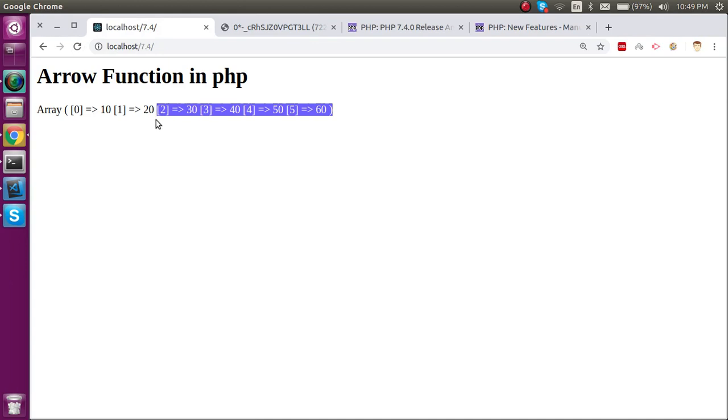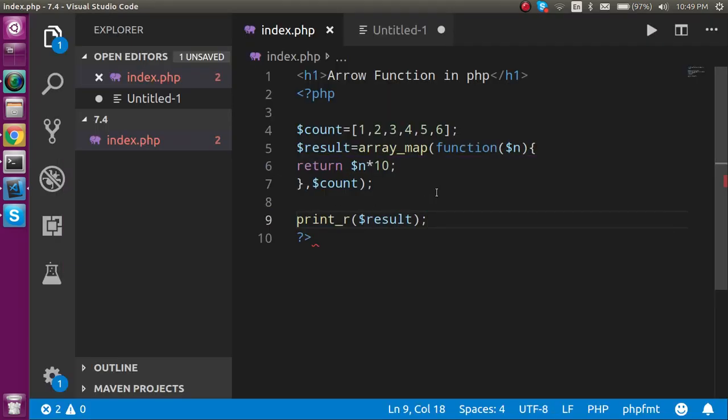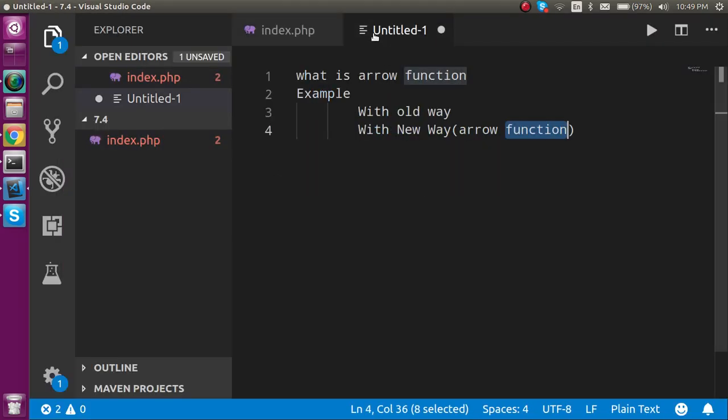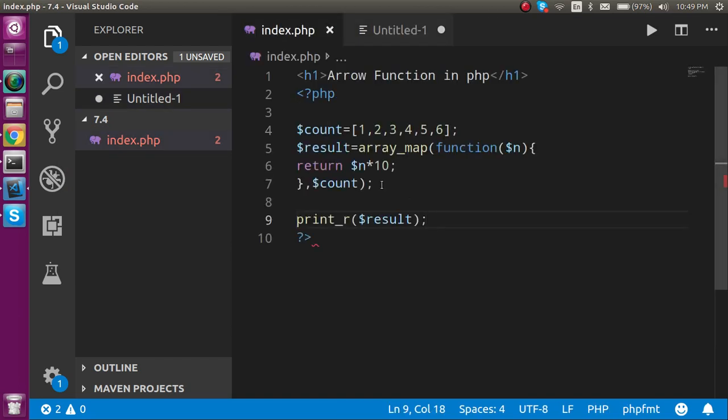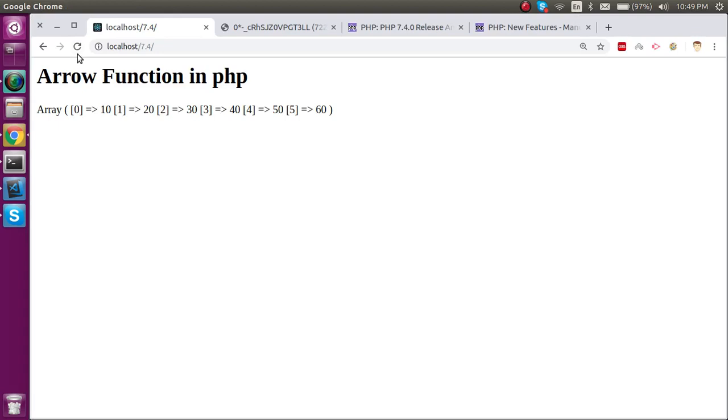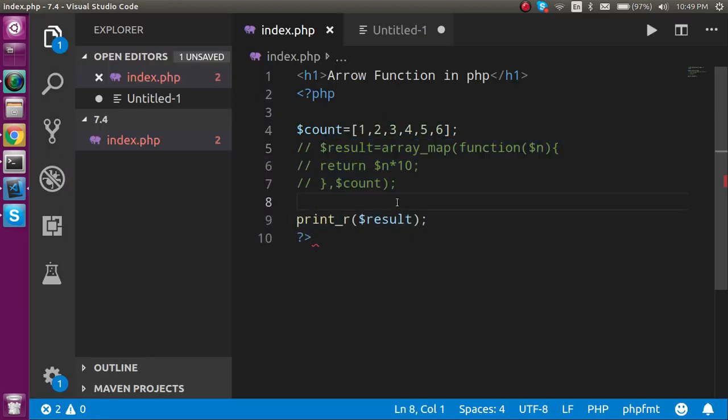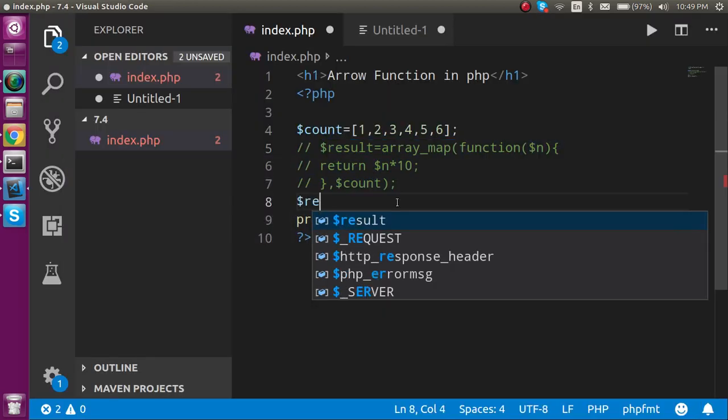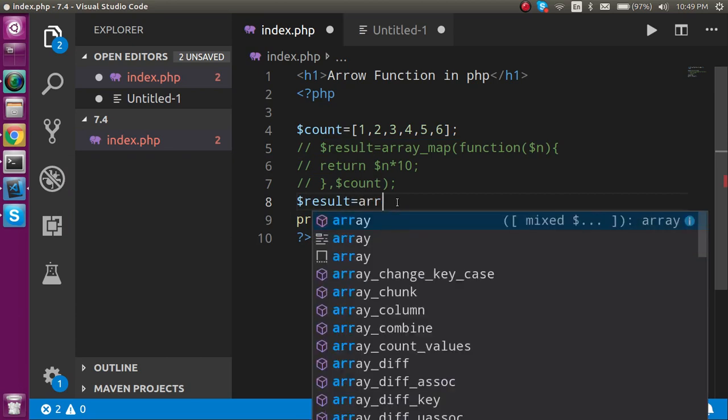Now let's see how the arrow function will work here. For that, I'm going to comment here, and now these values will disappear. Now let's make a new variable with the array, and here I'm just going to take again array_map.